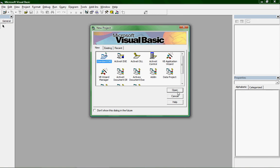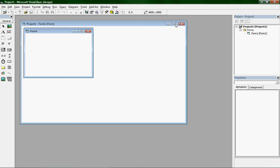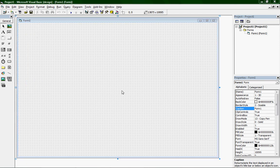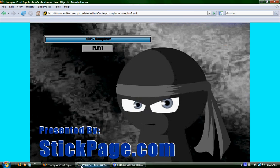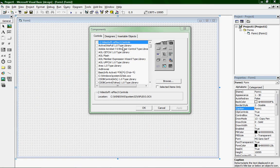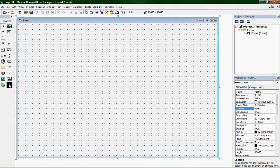In Visual Basic, open a Standard EXE. Go to Project > Components — there were some issues getting it to open, but eventually clicking the correct option worked.